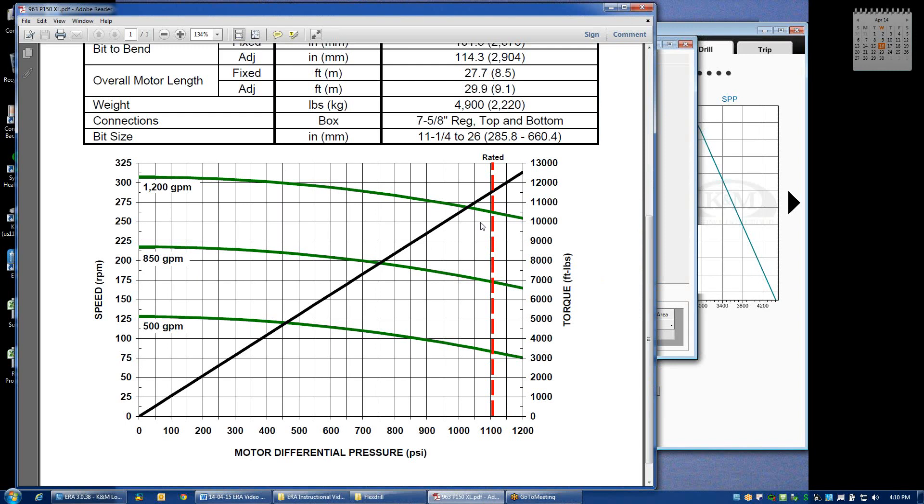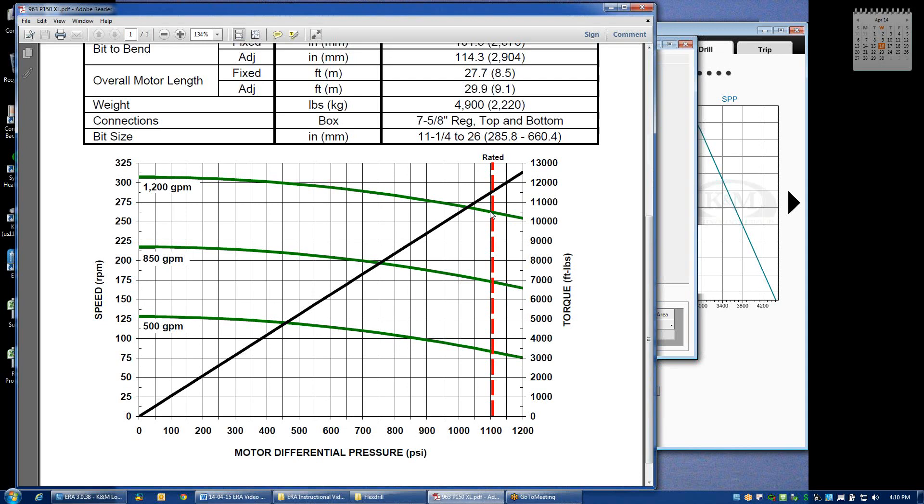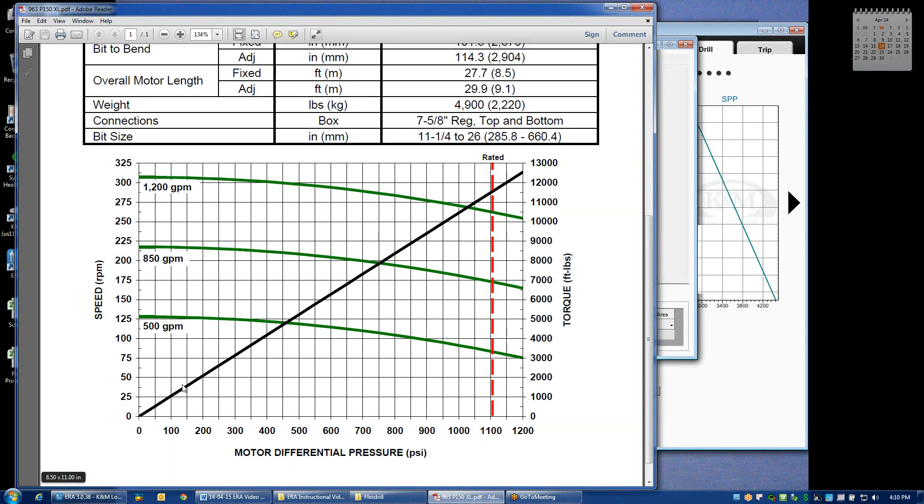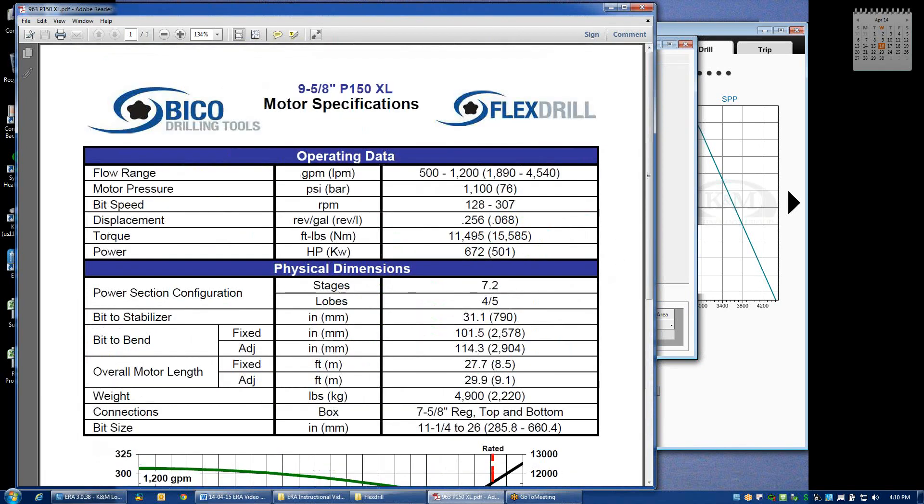And so what we're able to do in ERA is if we assume a certain differential or calculate a certain differential across the motor, then the speed of the motor will be recalculated based on the decay or reduction in speed based on these performance curves. These performance curves are also how we obtain the relationship between differential and torque, which is a linear relationship. This black line illustrates the performance for this particular 9 and 5 eighths BICO motor.